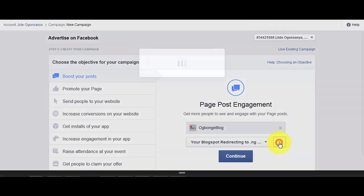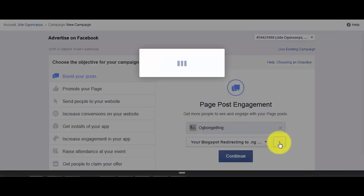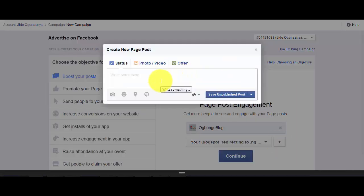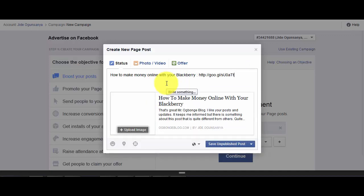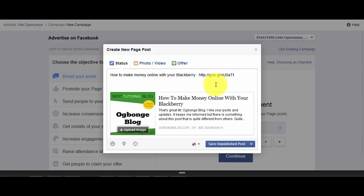Once you click on it, this box will come up. Right here, you type the content of your ad. And if it is a blog post, you also have to add your link. As you can see here, I'm typing "how to make money online with your BlackBerry." After pasting your link, it's going to generate the description and also a thumbnail.